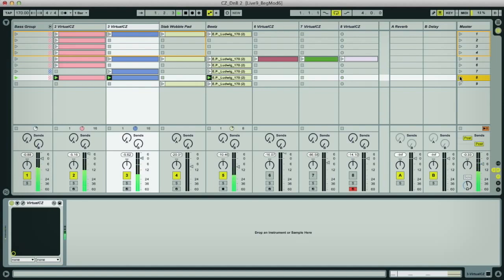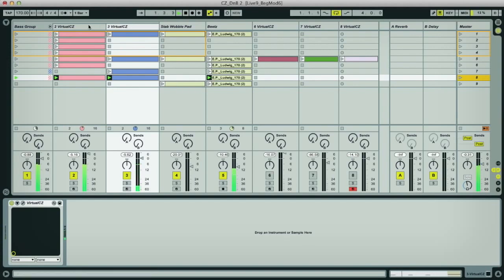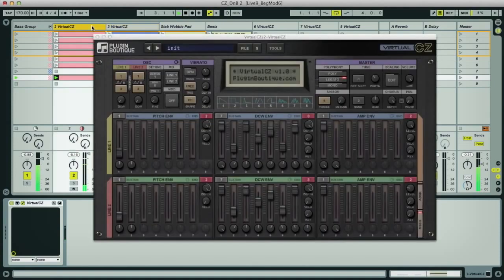But here I'm alternating them to make a more complex sequence. And these are straight out of the synth, with no additional processing from live.